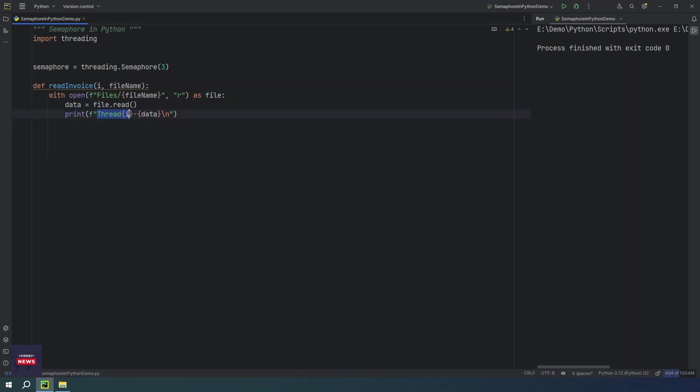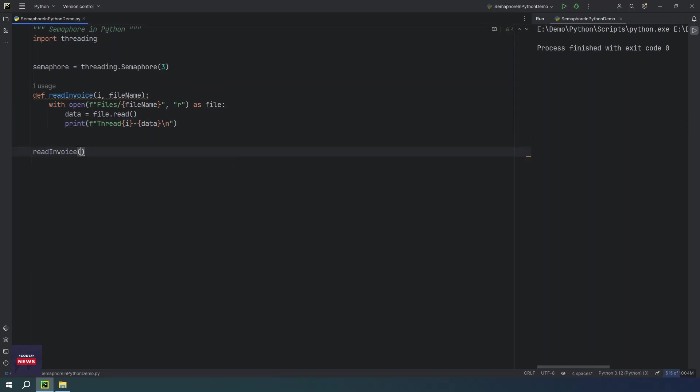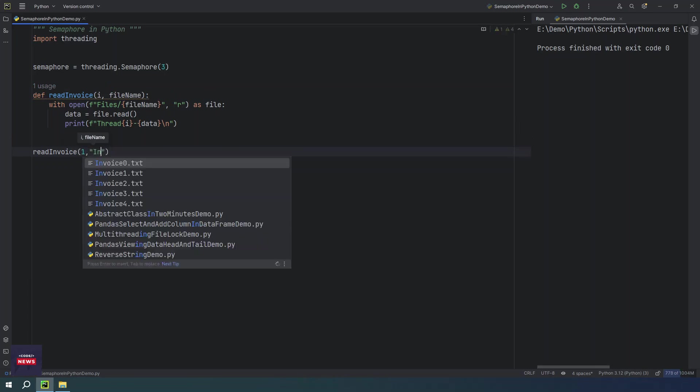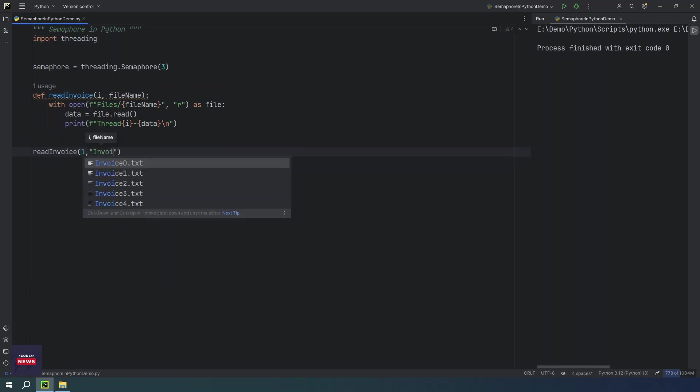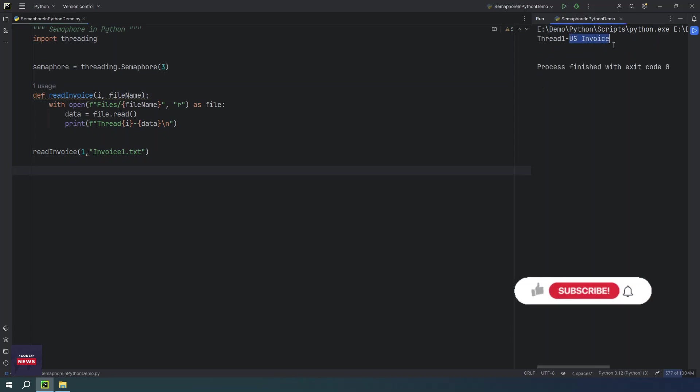So we will be mentioning which thread is accessing this file and what data we have now retrieved from the file. This we are going to print. This is string format we have used. Let's say if you want to execute this function, I am saying one and I am saying invoice one dot txt. If you run the program, you will see US invoice this text is written.